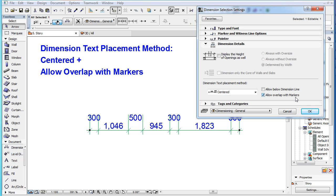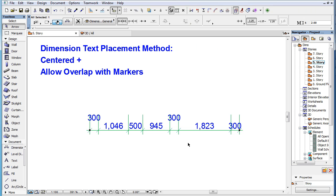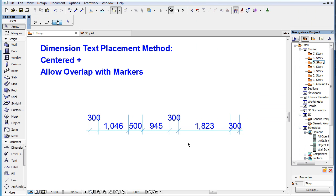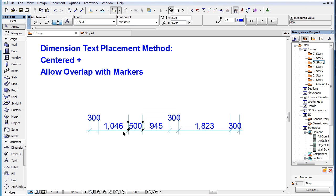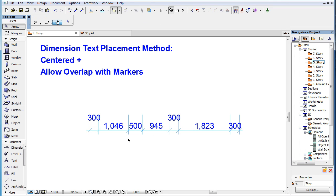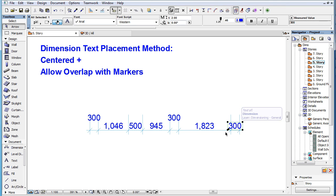If we check the Allow Overlap with Markers checkbox, ARCHICAD will place a Dimension Text just above the Dimension Line if there is enough room between it and the adjacent Dimension Text, even if it overlaps witness lines and Dimension Markers by doing so.